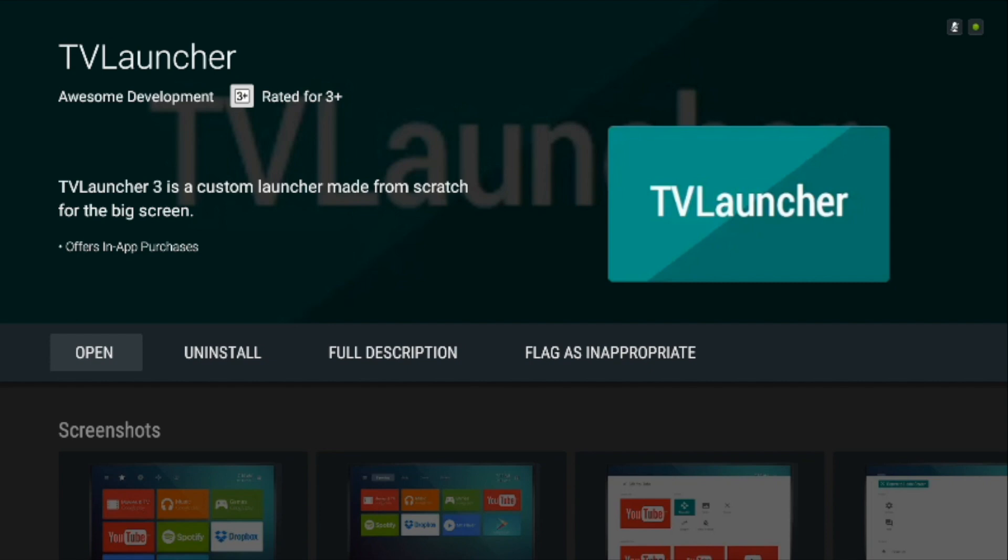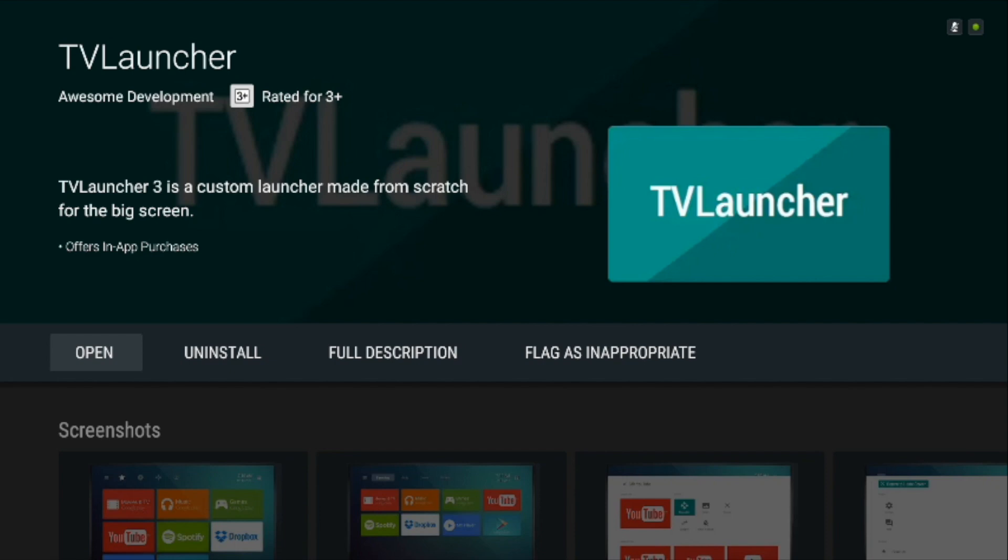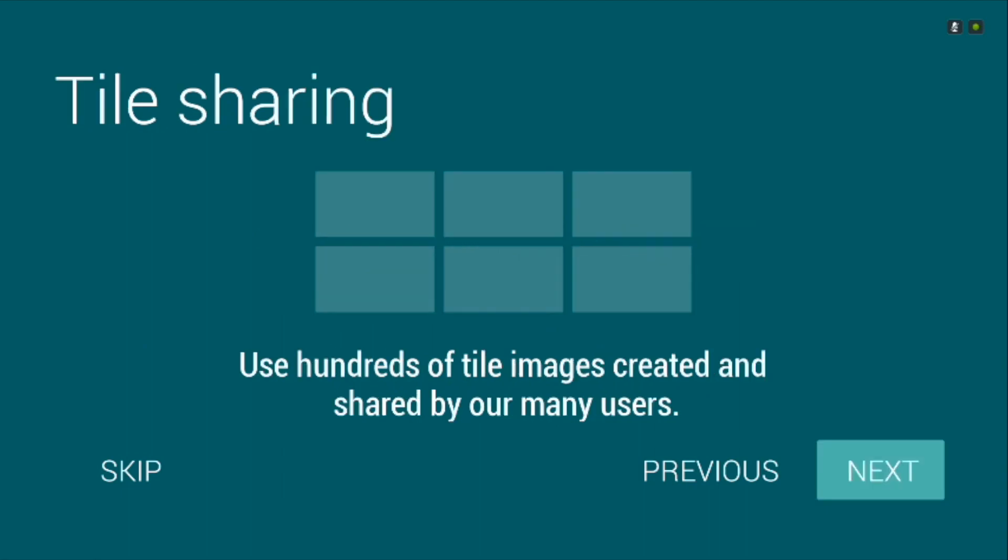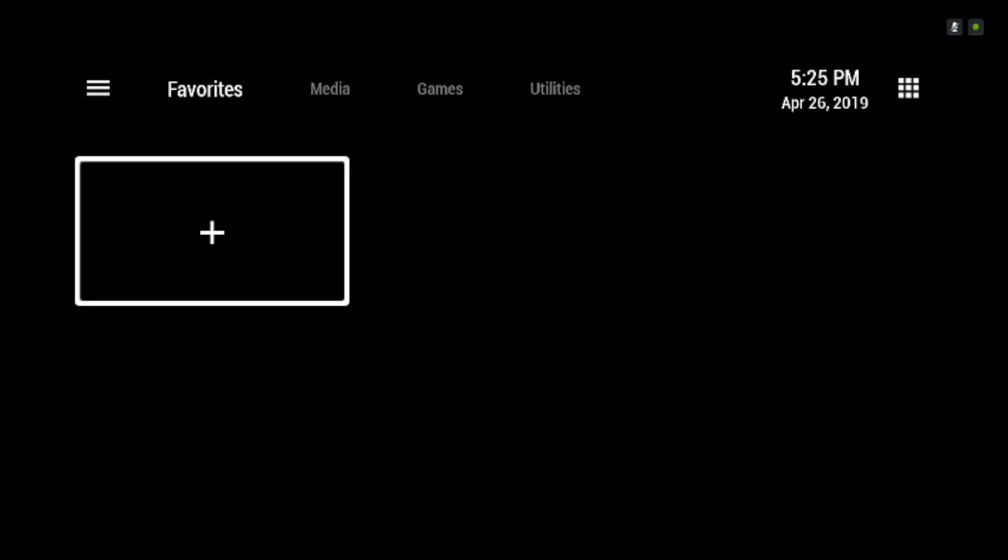Next up we have TV Launcher. This one is one of those apps that requires a bit of effort to set up, but once you do it has the potential to run everything silk smooth. Like the other launchers in the video, TV Launcher is available on the Play Store for free. Once you install it and set it as default launcher, you get nothing on the home screen.